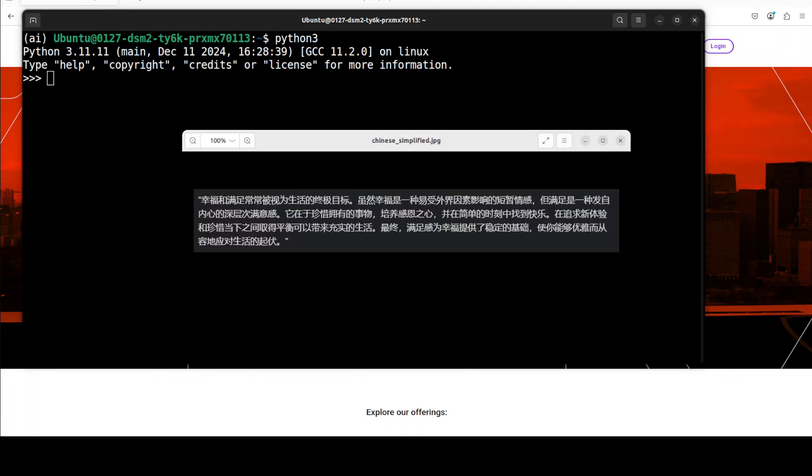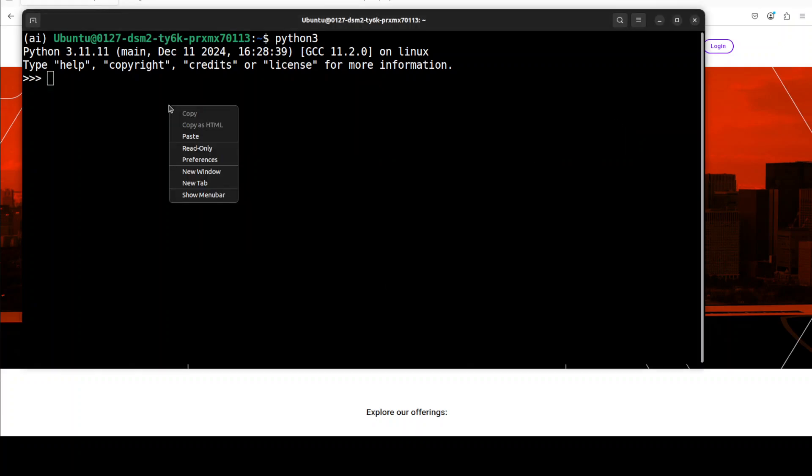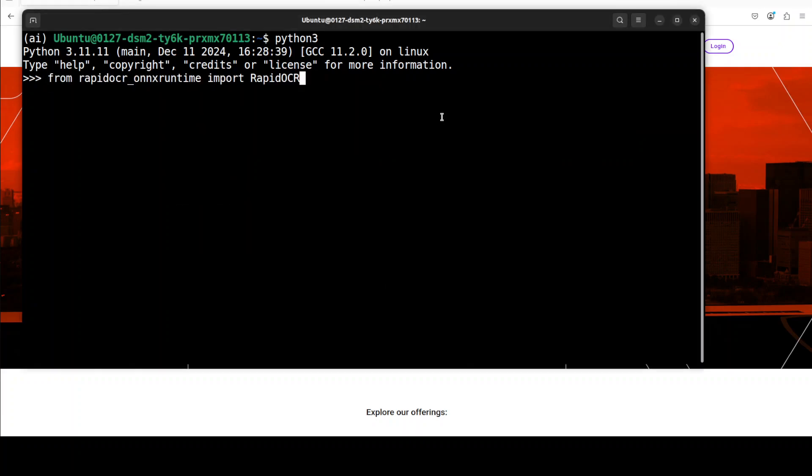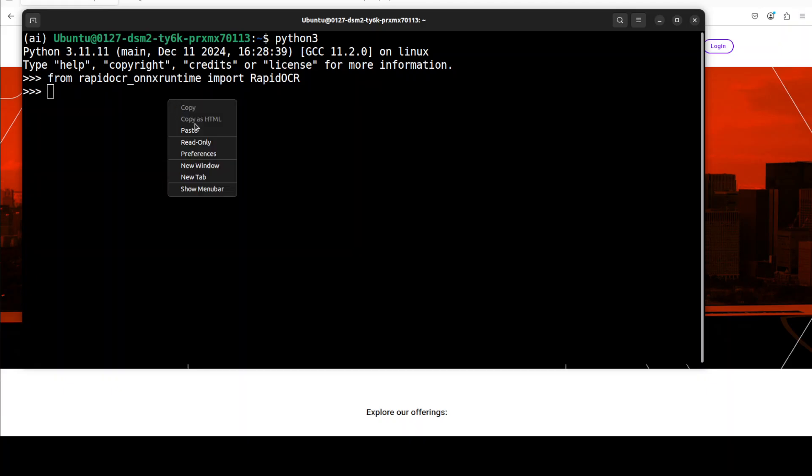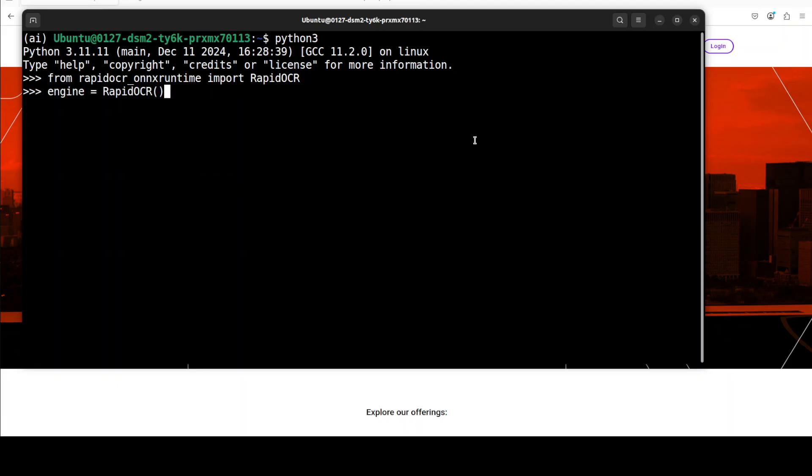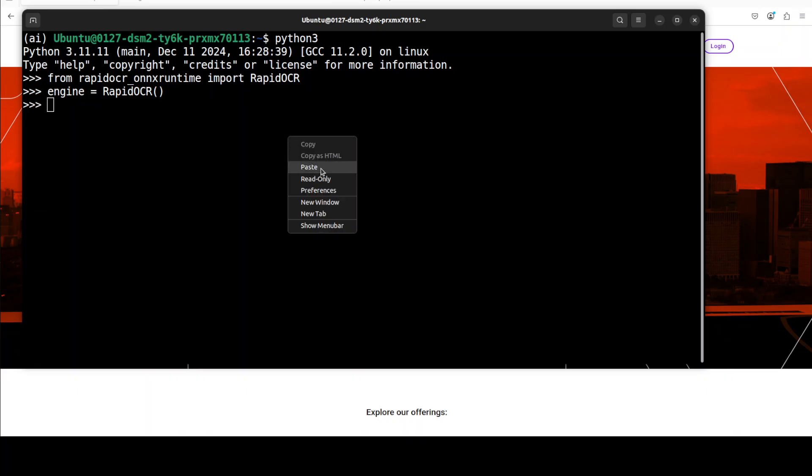So the image which I'm going to test out is this Chinese simplified image and let's do it. First we need to import the RapidOCR, then let's instantiate the RapidOCR engine by using this command, and then let's give it the path to our local image which I just showed you.